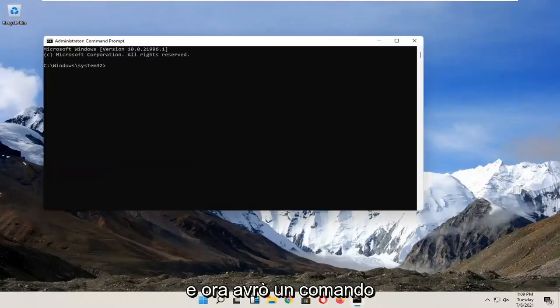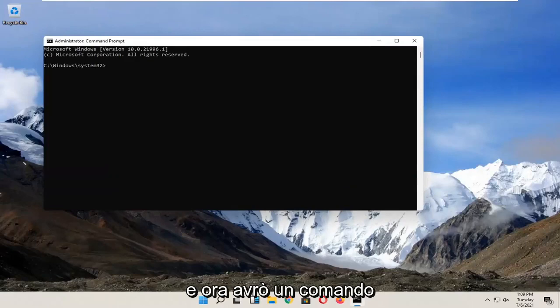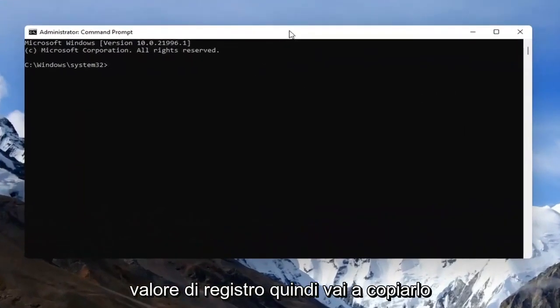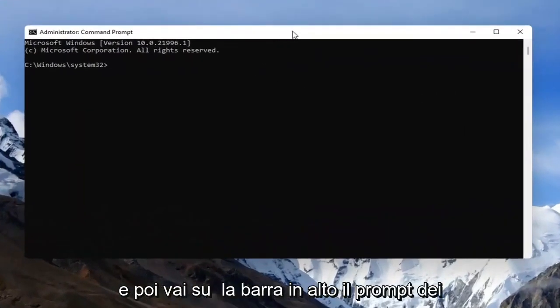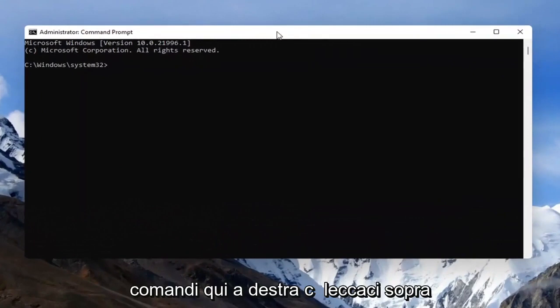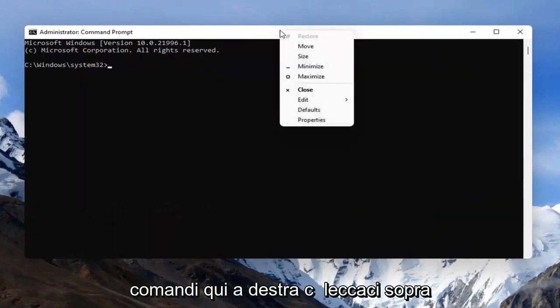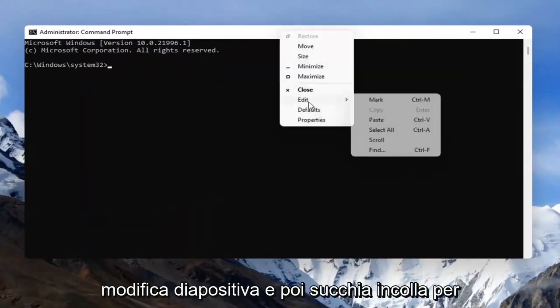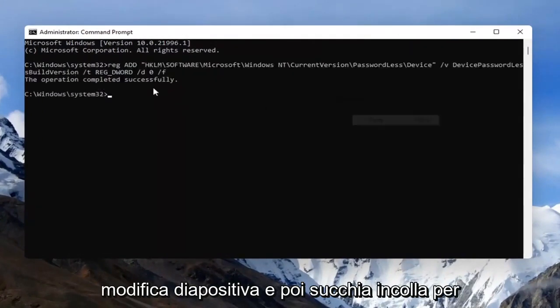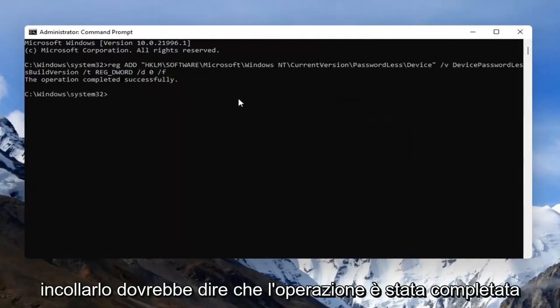Now, I have a command in the video description—it's a registry value. Copy that, then go to the top bar of the Command Prompt, right-click, select Edit, and then Paste to paste it in.